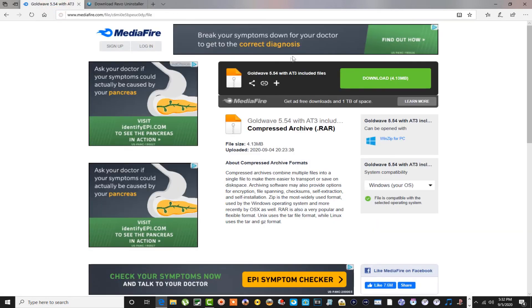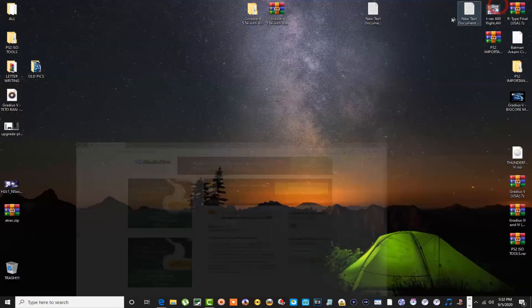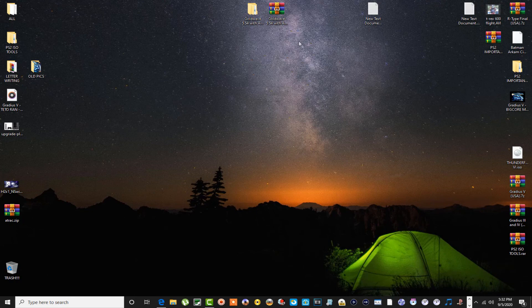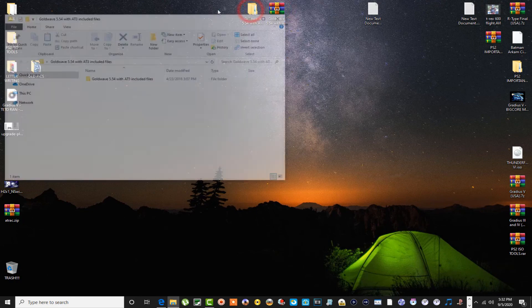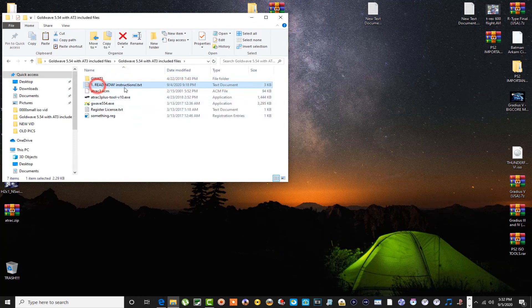Once you've uninstalled GoldWave, you want to come over here to this MediaFire site and download this file. This is the GoldWave 5.54 with all the AT3 files included, all in one download, so you don't have nothing to worry about. Once you've downloaded that and you got it all extracted, you want to open the folder up, go into it, and open up these instructions here.